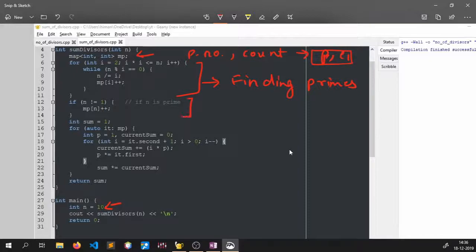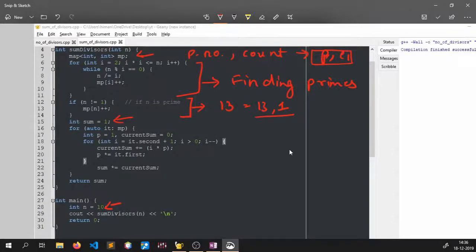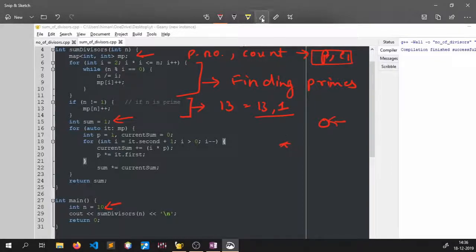The second part handles the case where n itself is prime, for example 13 gives entry (13, 1). The running sum is initialized to 1, not 0, because in the formula we are multiplying the GP terms together — if we started with 0 it would make the whole sum 0.